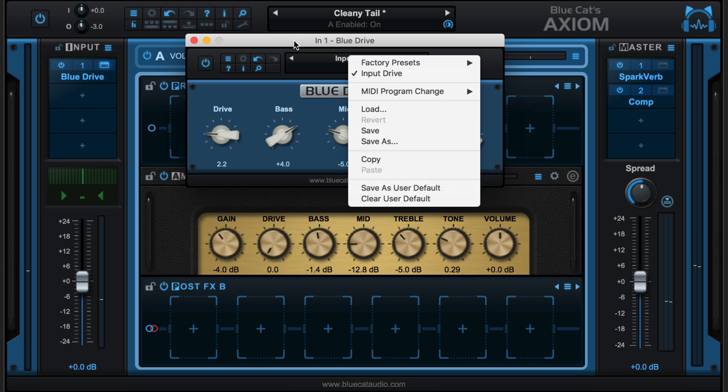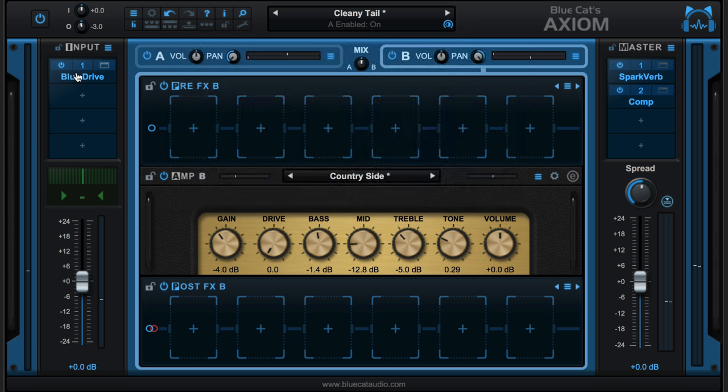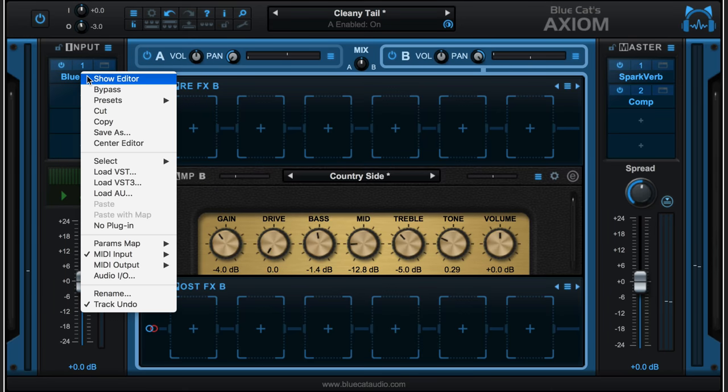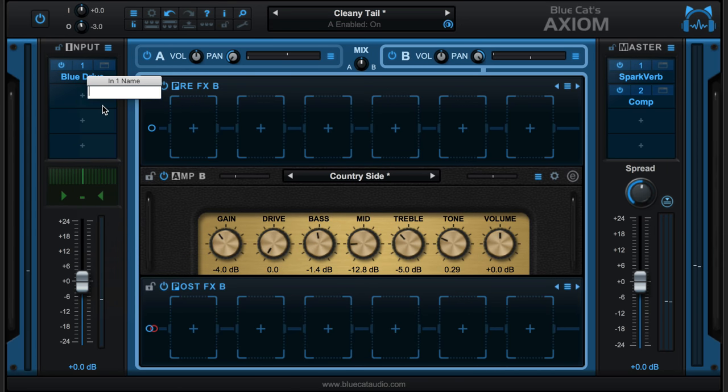We have some of the familiar gear icon menus there. Now it's still appearing as Blue Drive here, but I can customize the name. If I click here I get this menu and I can go to Rename, where I can give it a custom name so that even though it's the Blue Drive plugin, it'll appear with my own name.